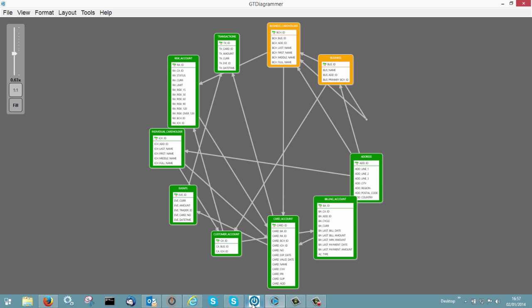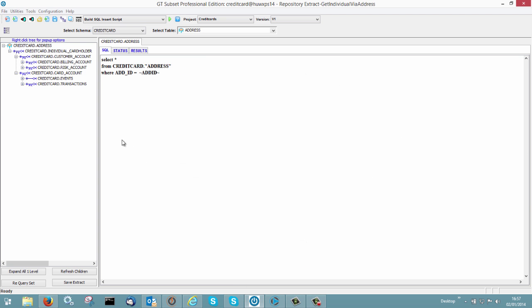Now the first thing we'll need to do is we create some, we use GT subset to define the data that we are going to be cloning. So within that we've got an address and we've drawn a little root structure here. And we have individual cardholders, customer accounts, bidding accounts, risk accounts. And the complexity is kind of drawn up within that. So if you think about trying to move an address, cardholders would have to match for the address, the risk accounts. And there's a lot of cross relationships going on here as well.